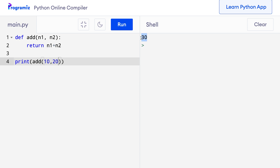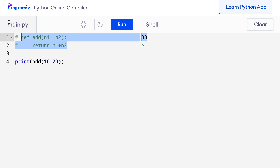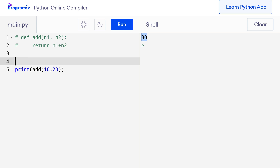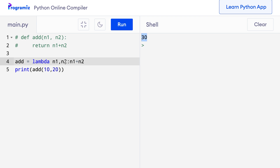Now let's achieve the same result using a lambda function. I'll say add equals lambda n1, n2 colon n1 plus n2. Remember, I can put spaces before and after the colon and it won't affect the working of the program. When I press run, I get 30 as expected.